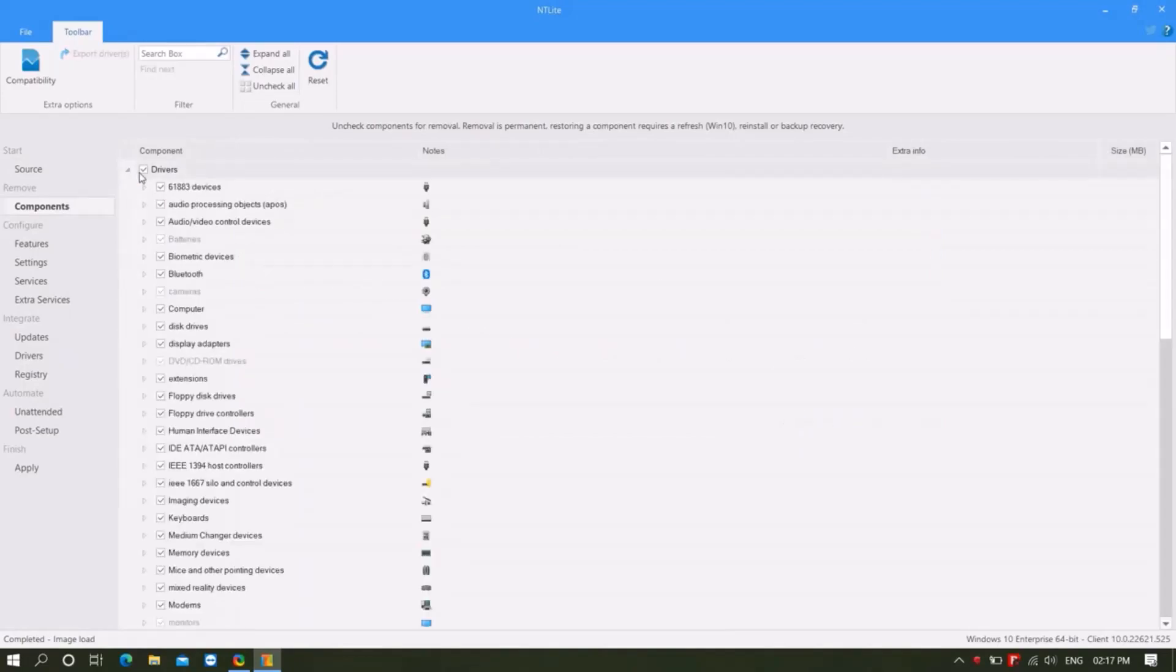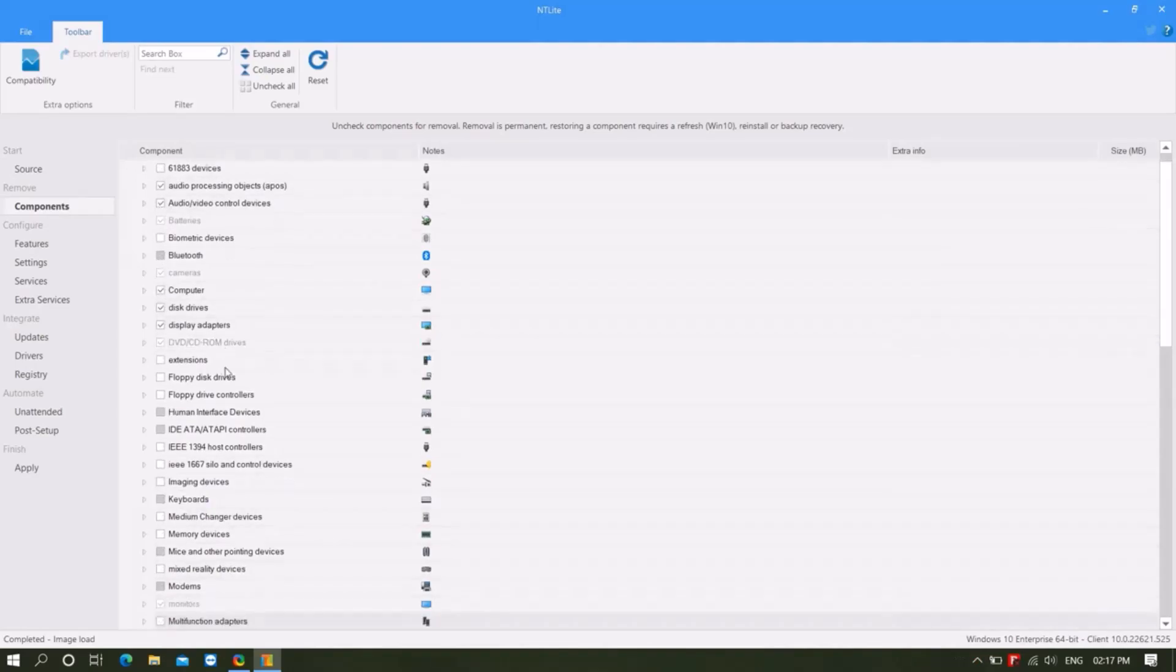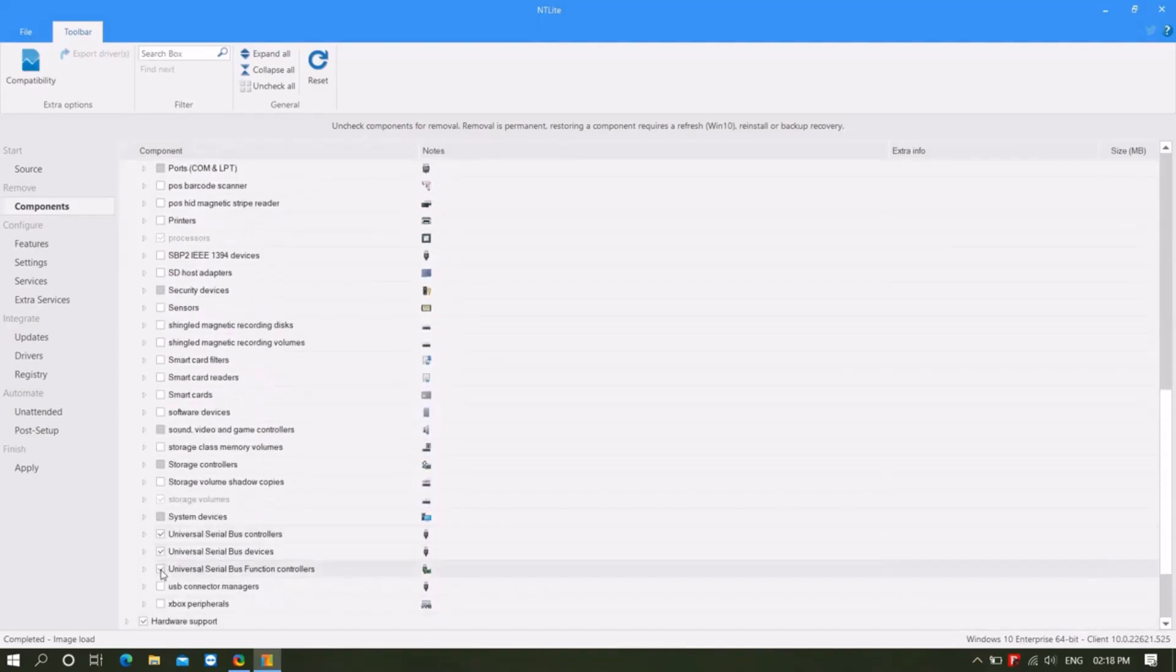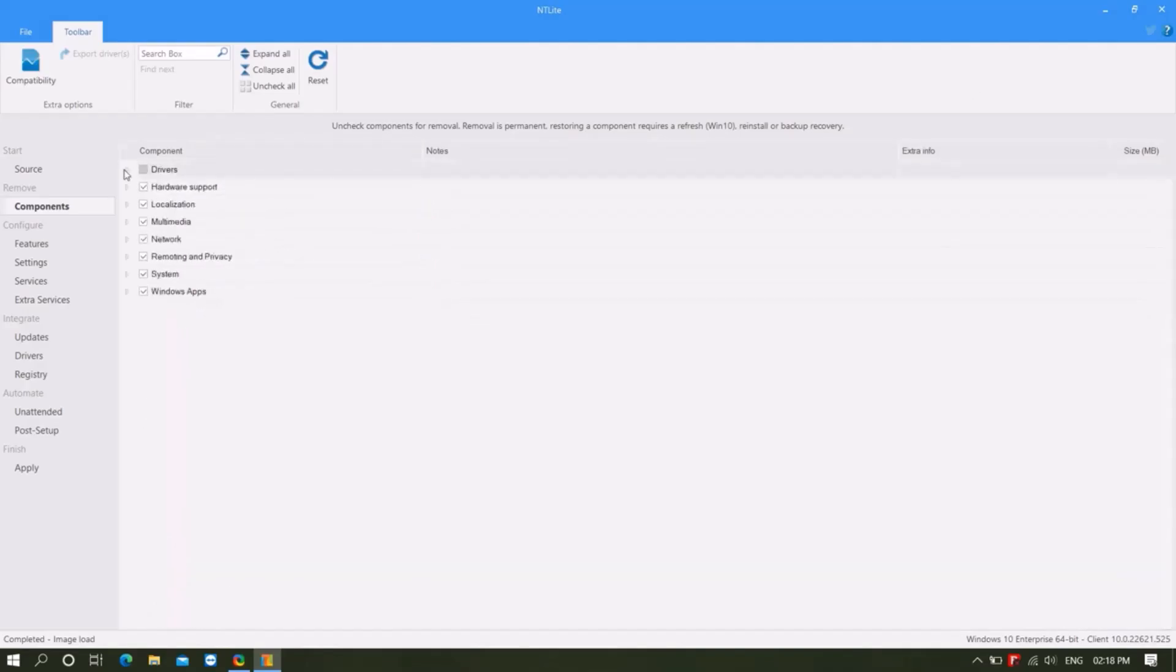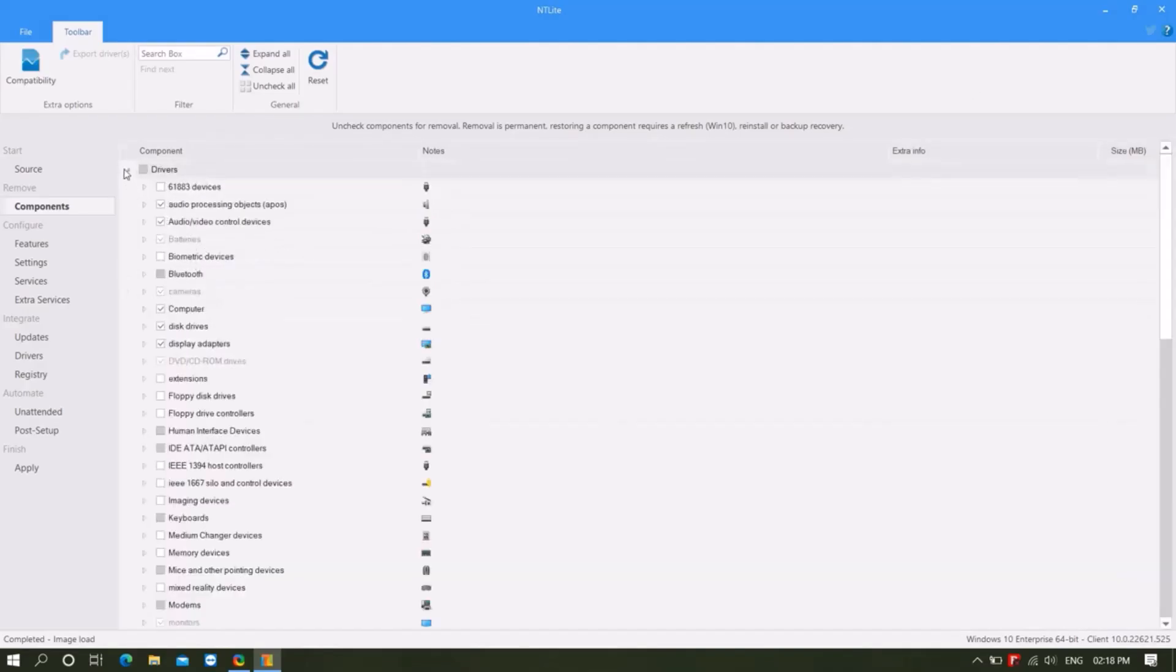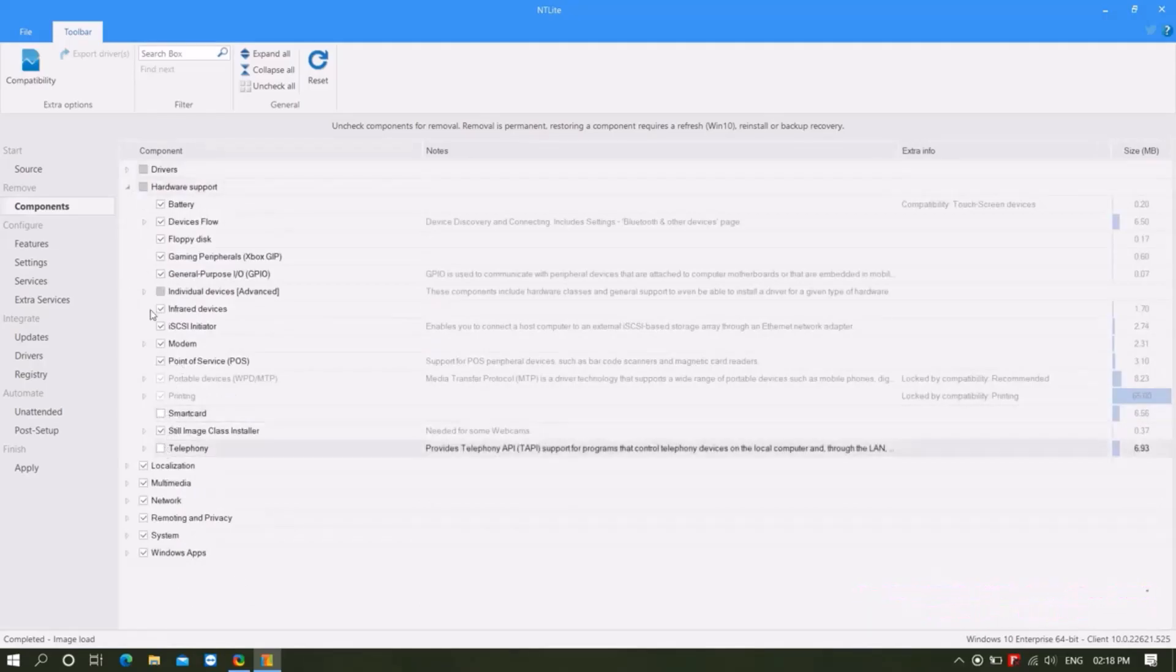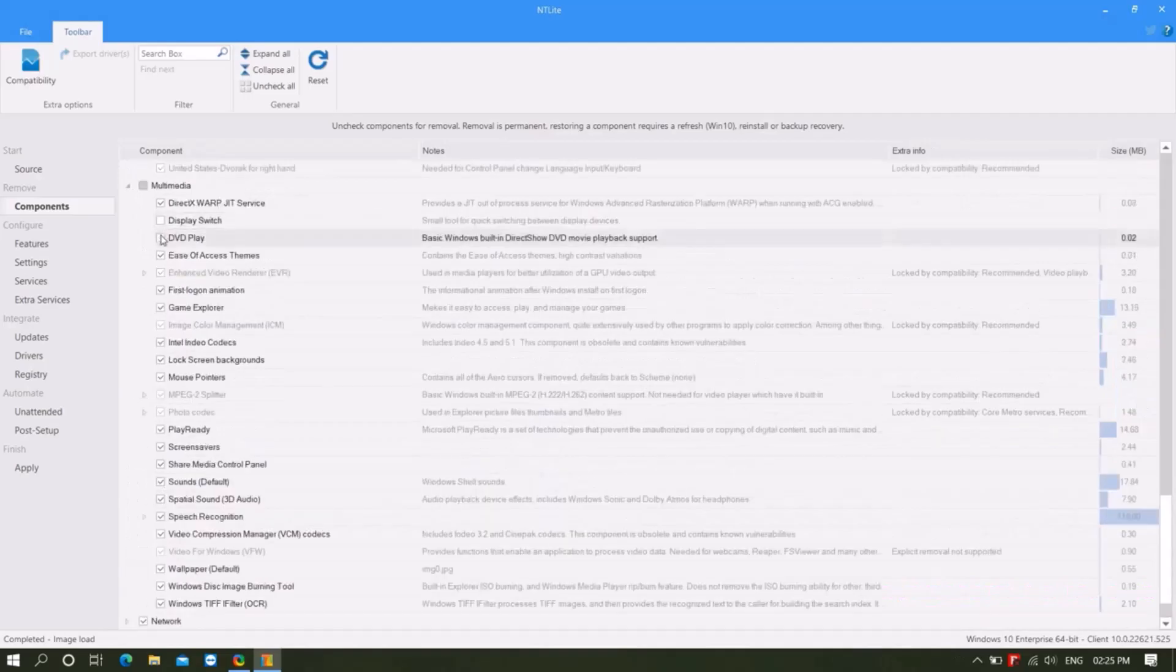Now I will uncheck the components that I don't want to keep. I will check the ones that I will keep. I will take the ones that are needed in the drivers. I will uncheck those that do not need hardware support. You can configure it yourself.